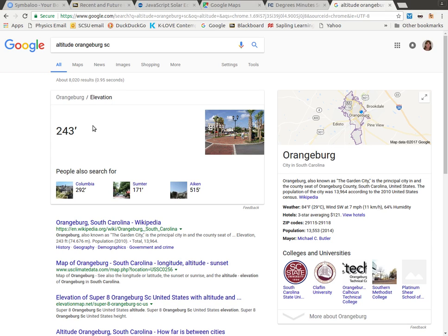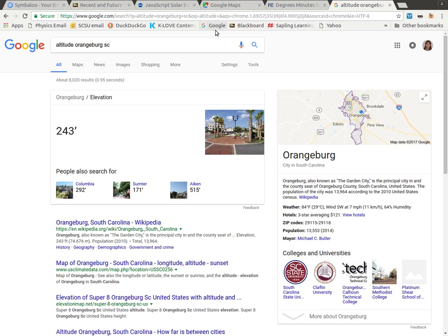And it tells me that the elevation is 243 feet. So I'm going to write that down on my sheet as well here. So that's in feet. I need that in meters.